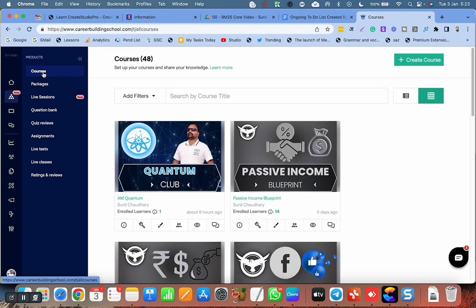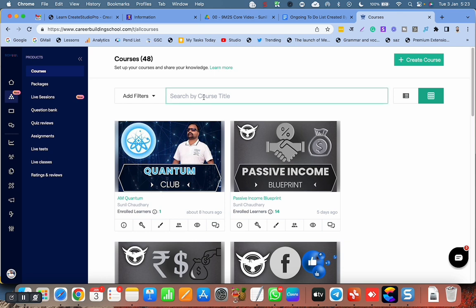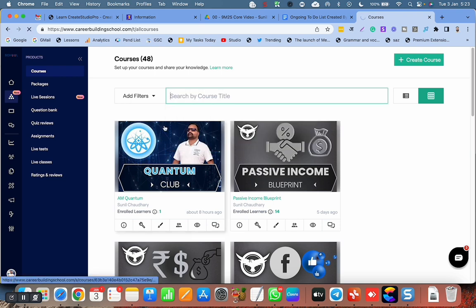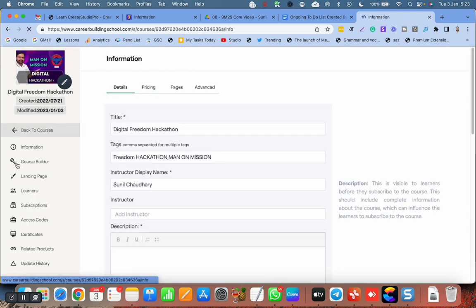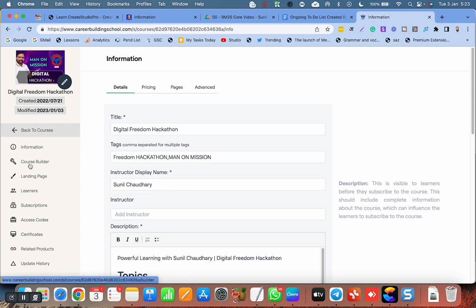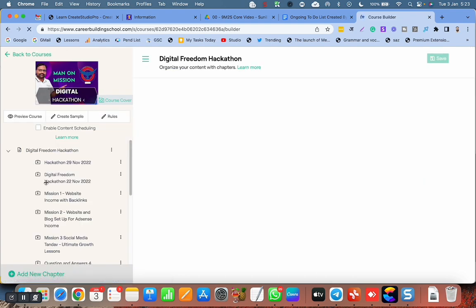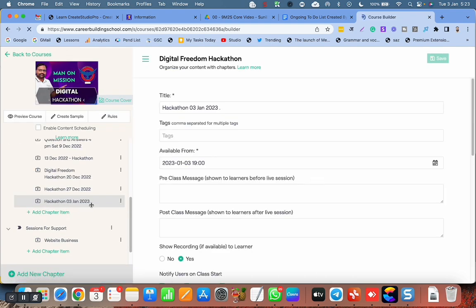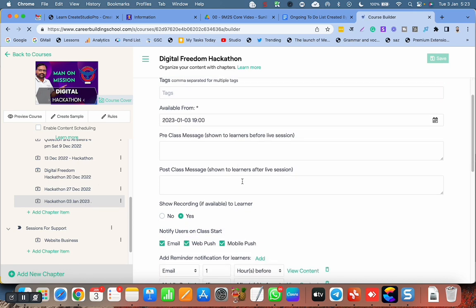Do you wonder how to understand the notifications and reminders in Graphy LMS? I have a session today that is Hackathon, and in this session I have to create a live class. For January 3rd, 2023, I have created this class in Zoom inside Graphy LMS.